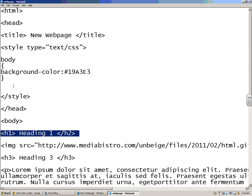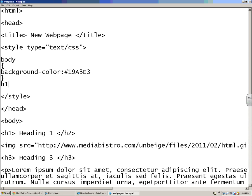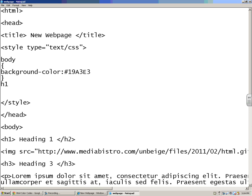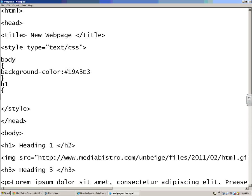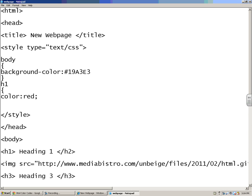I'm going to go to h1. I'm going to start a bracket right here. And I'm not going to change the background color this time. I'm just going to put in a color, and a colon, and let's say I want that to be red. If you just type it in, you need to put a semicolon afterwards.